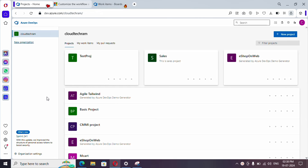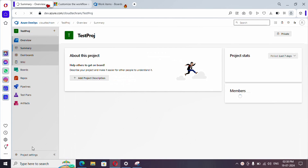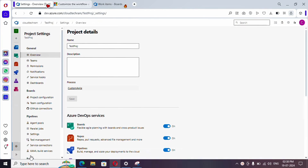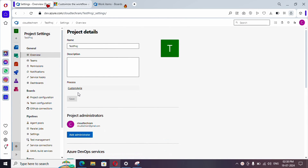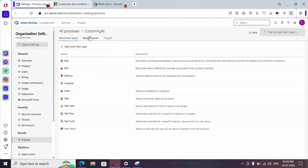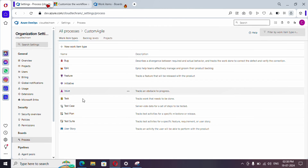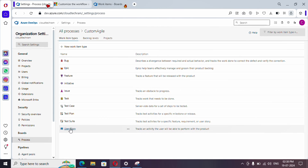To do that, I'm going to my project and under my project I'm going to Project Settings. Here it is showing what process my current project is following. Let me click on the hyperlink — it will directly go to the process followed by the project, and you can pick any type of work item you want.